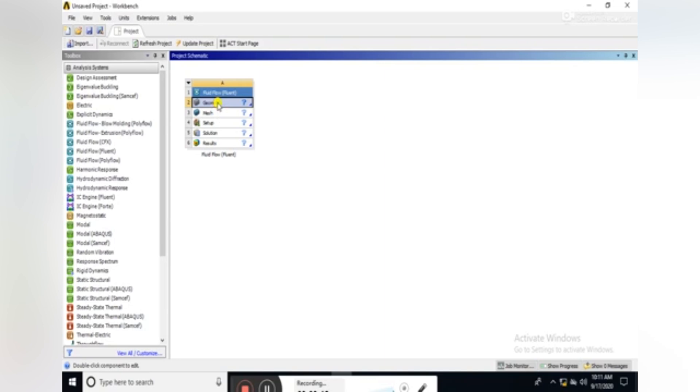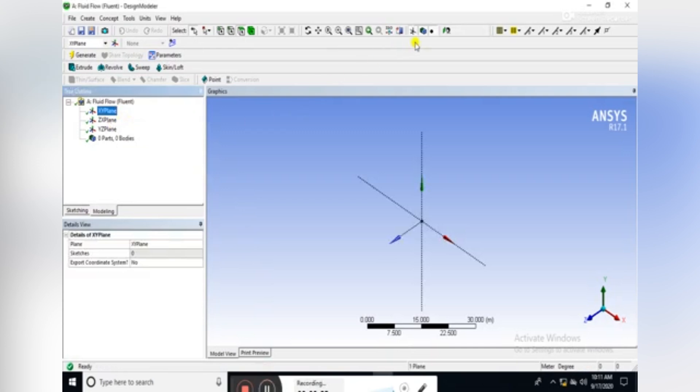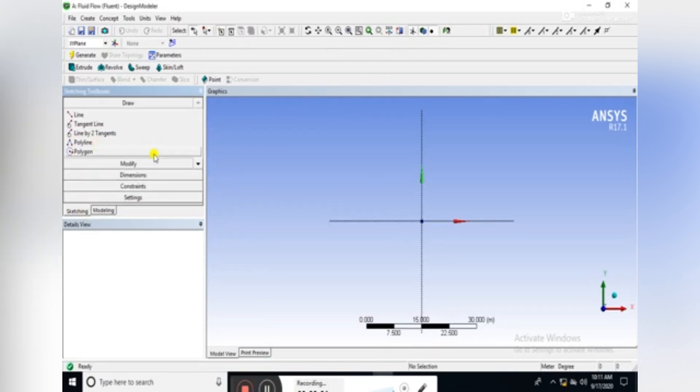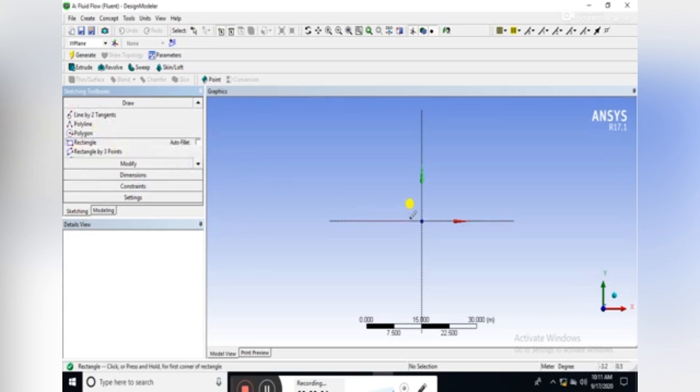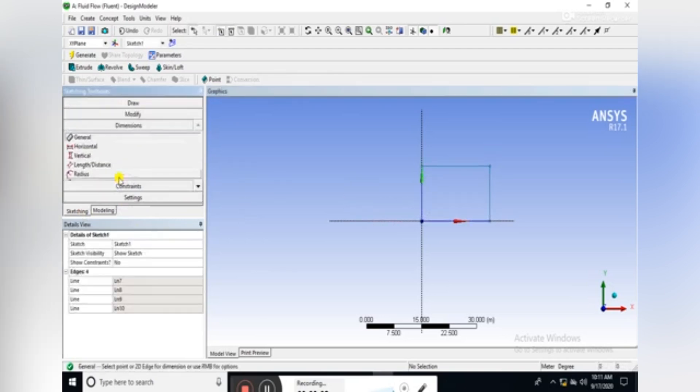Open geometry by double-clicking on the geometry icon. Here it is the Design Modeler. Look at the plane in sketching, draw a simple rectangle, set the dimensions.